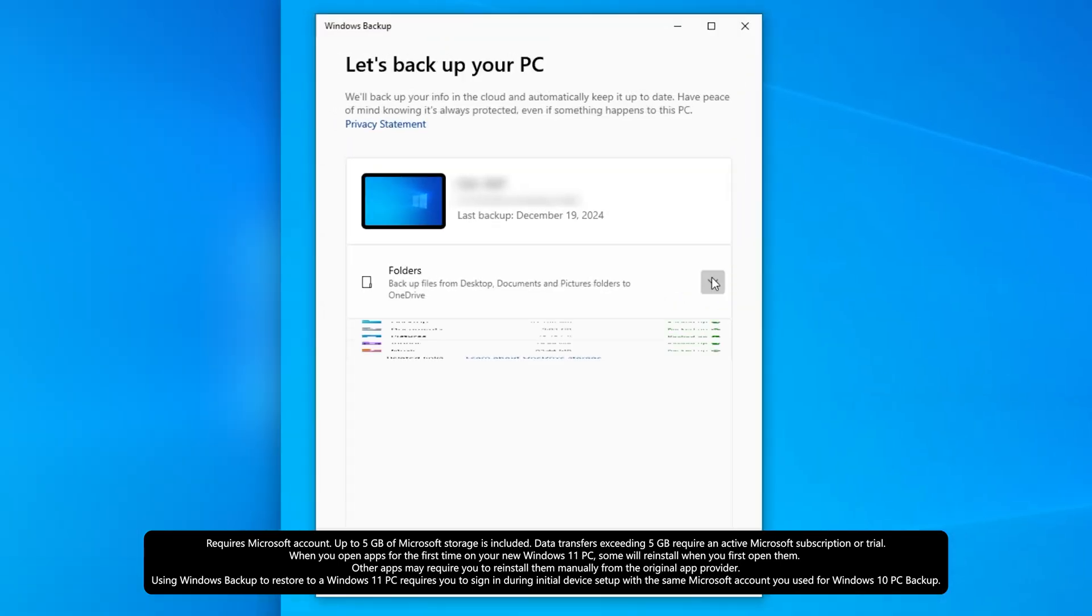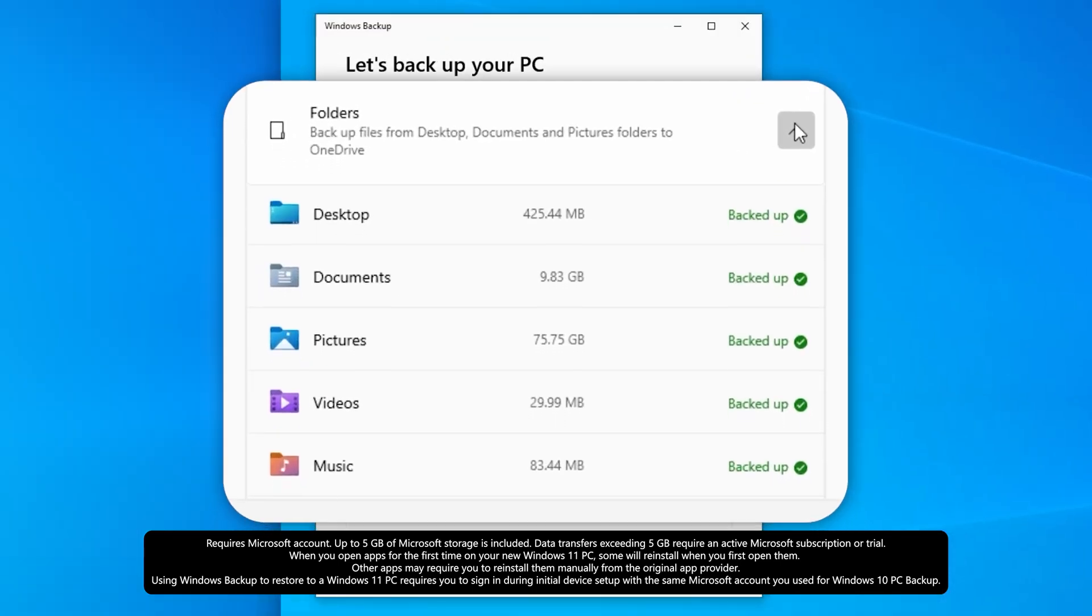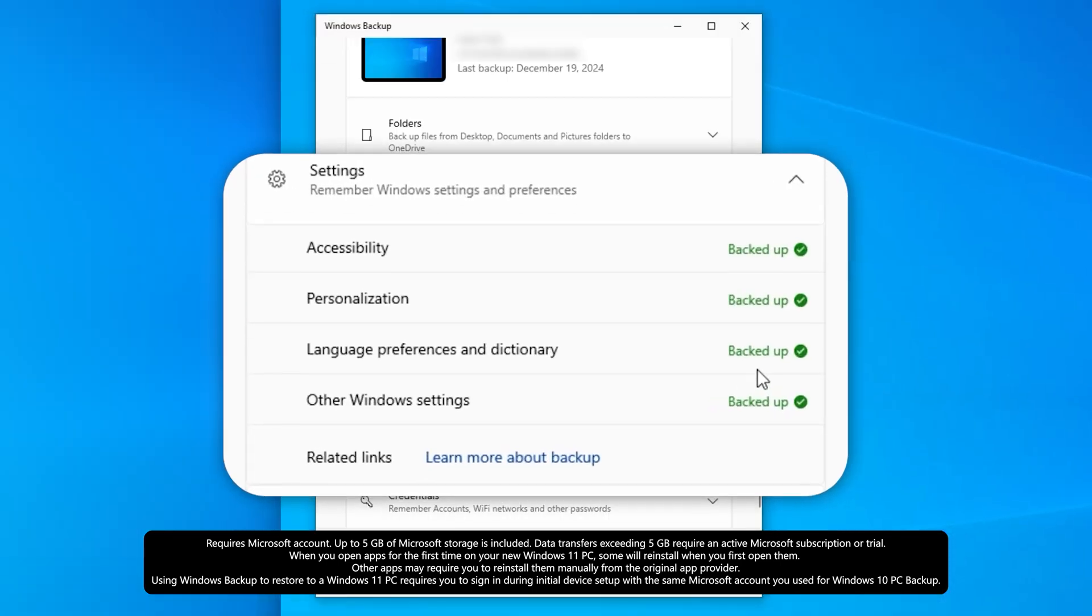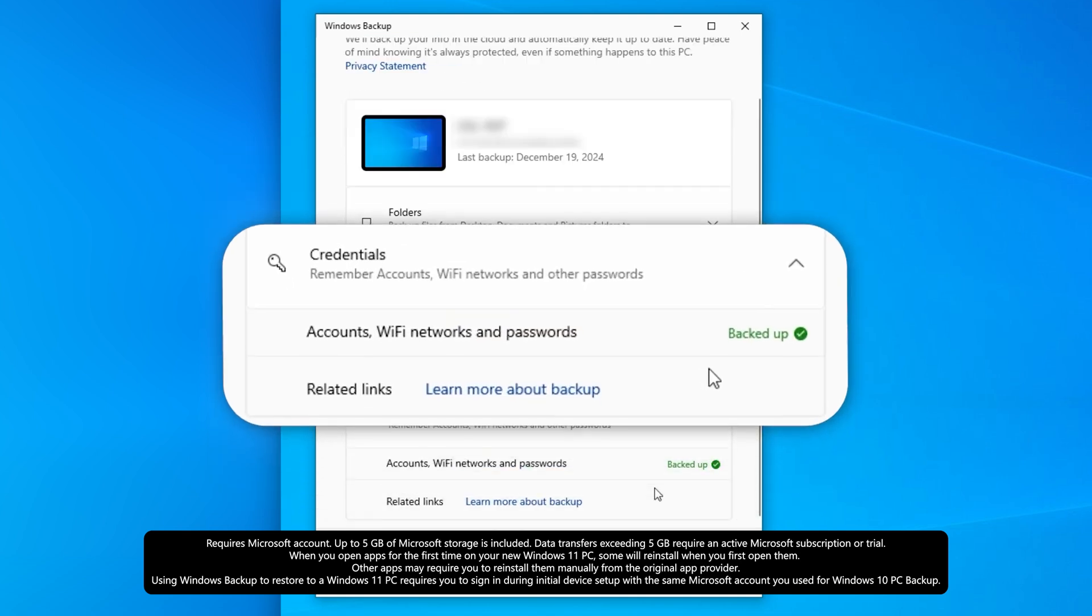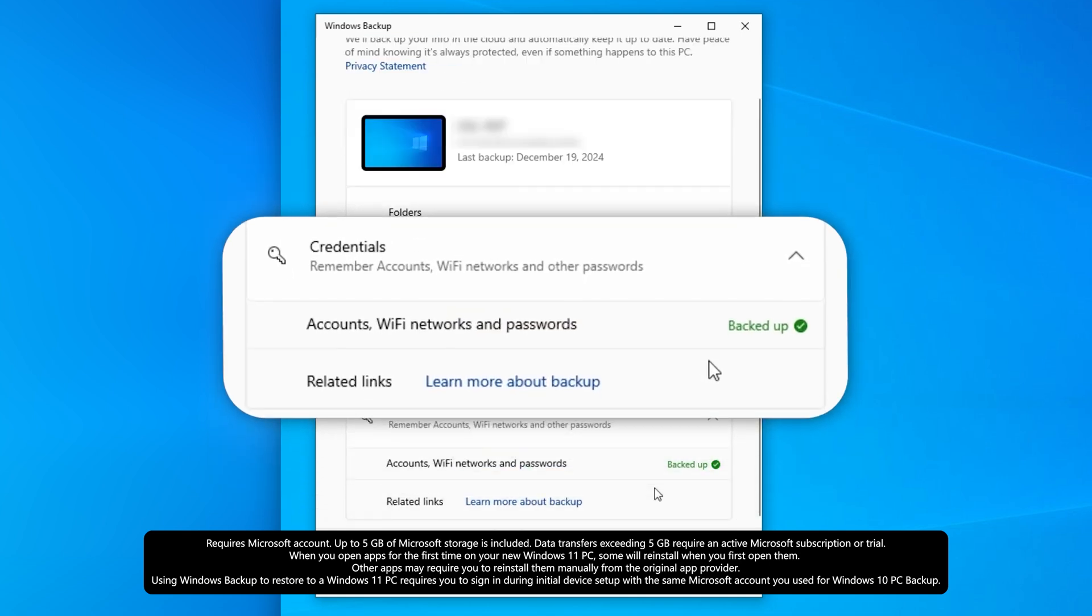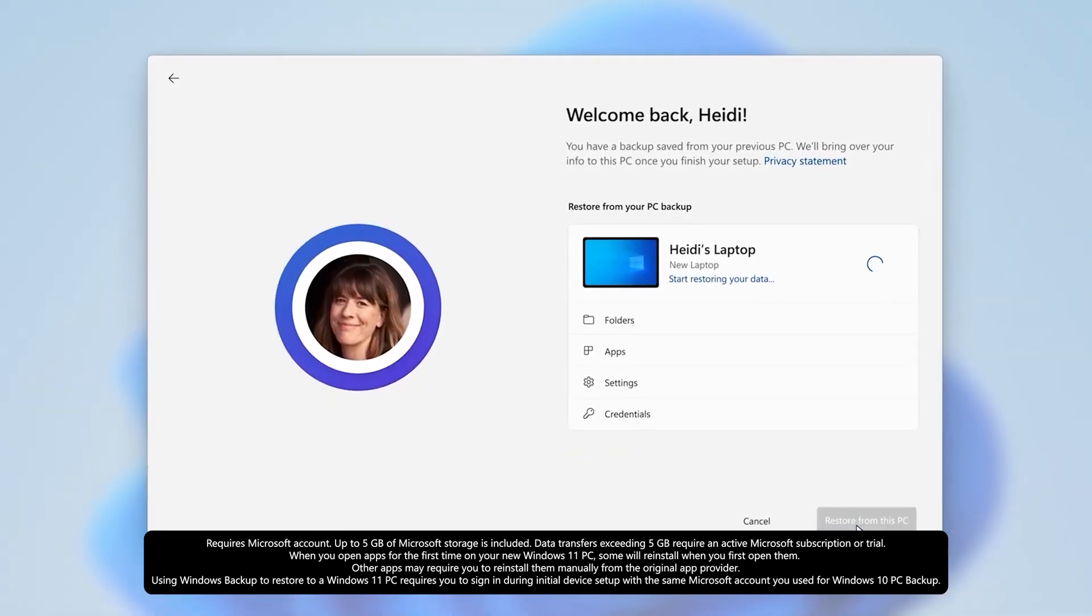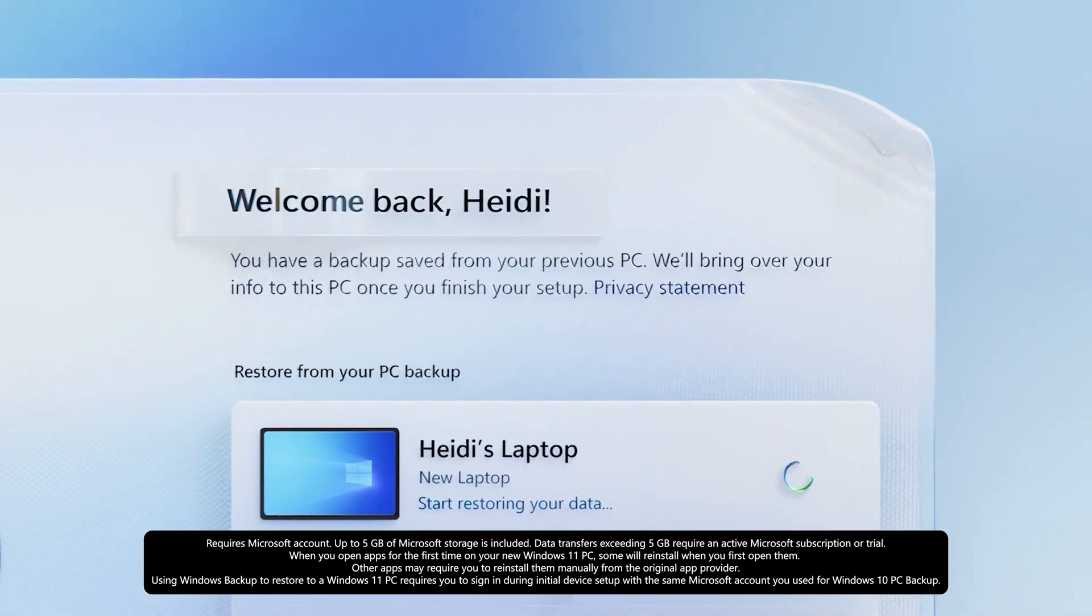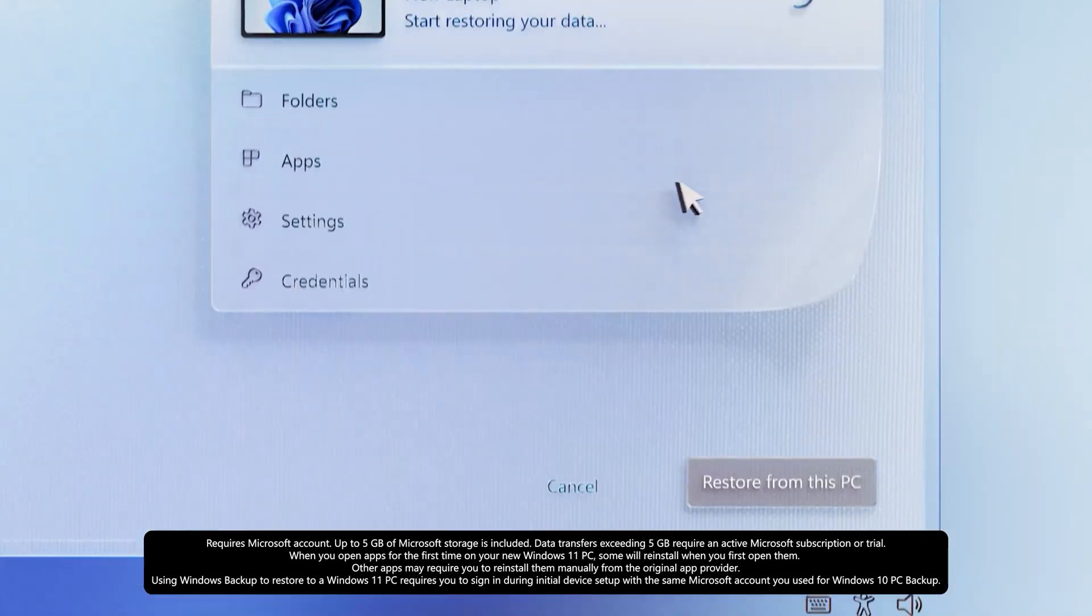So OneDrive backup allows you to backup your files, your settings, your Windows Store apps and even your credentials. So when you move across to your new PC, it's as easy as clicking one button and you're ready to go straight away.